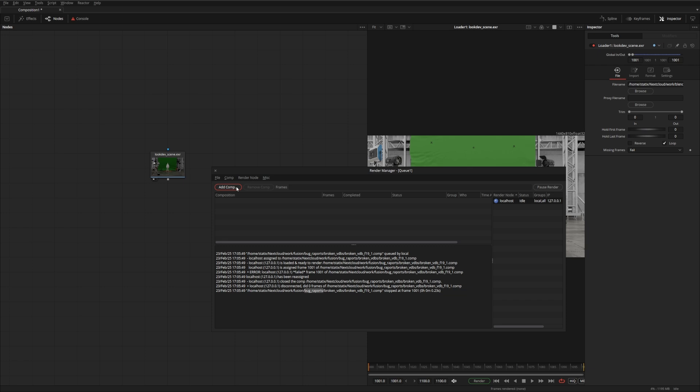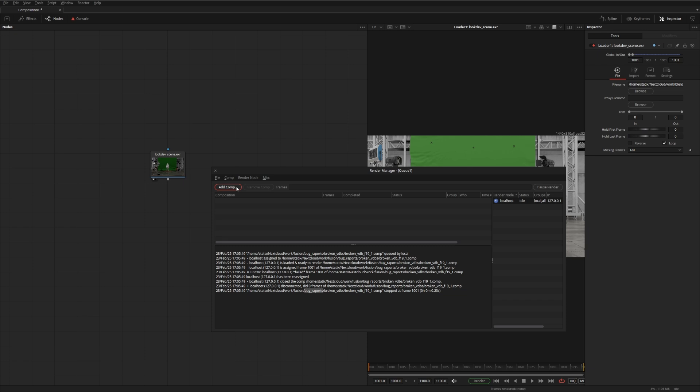You can use it just as a render queue so that you can put multiple comps in here that will render sequentially.